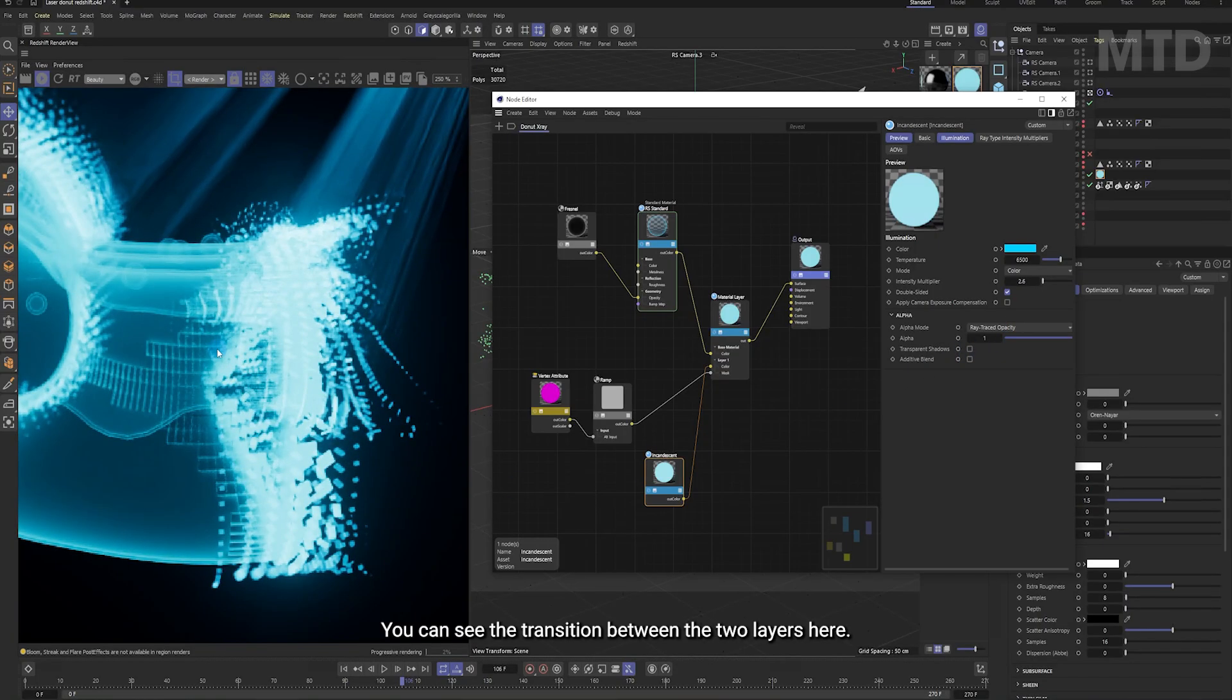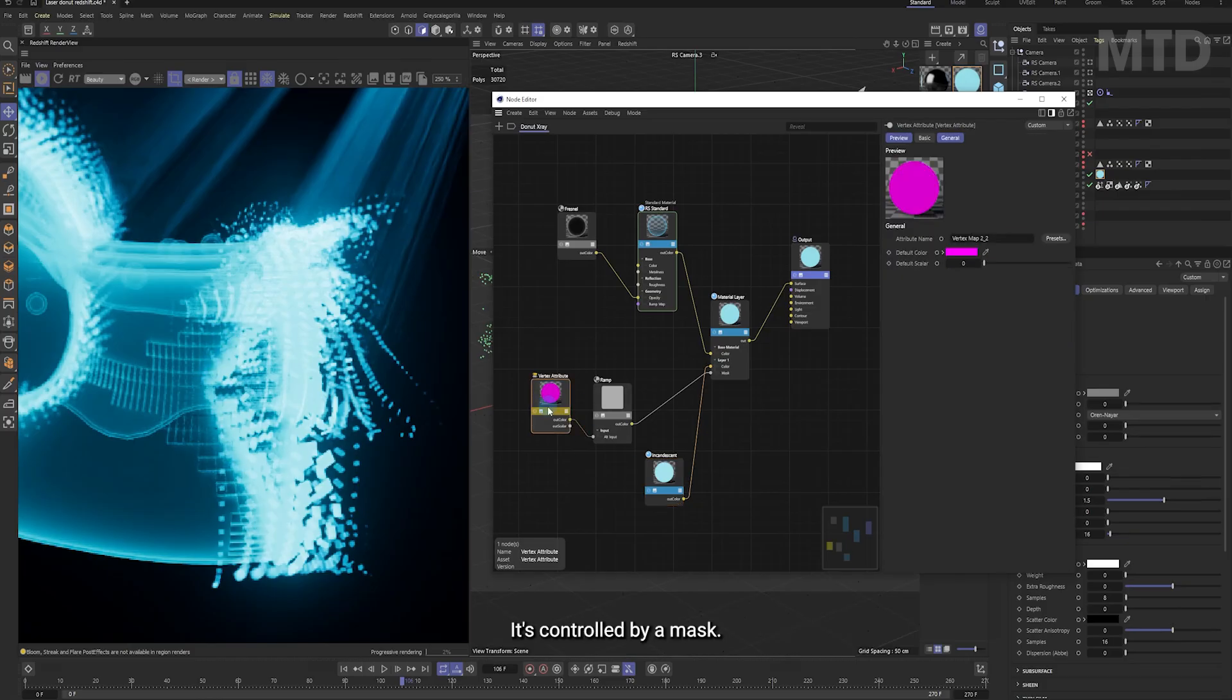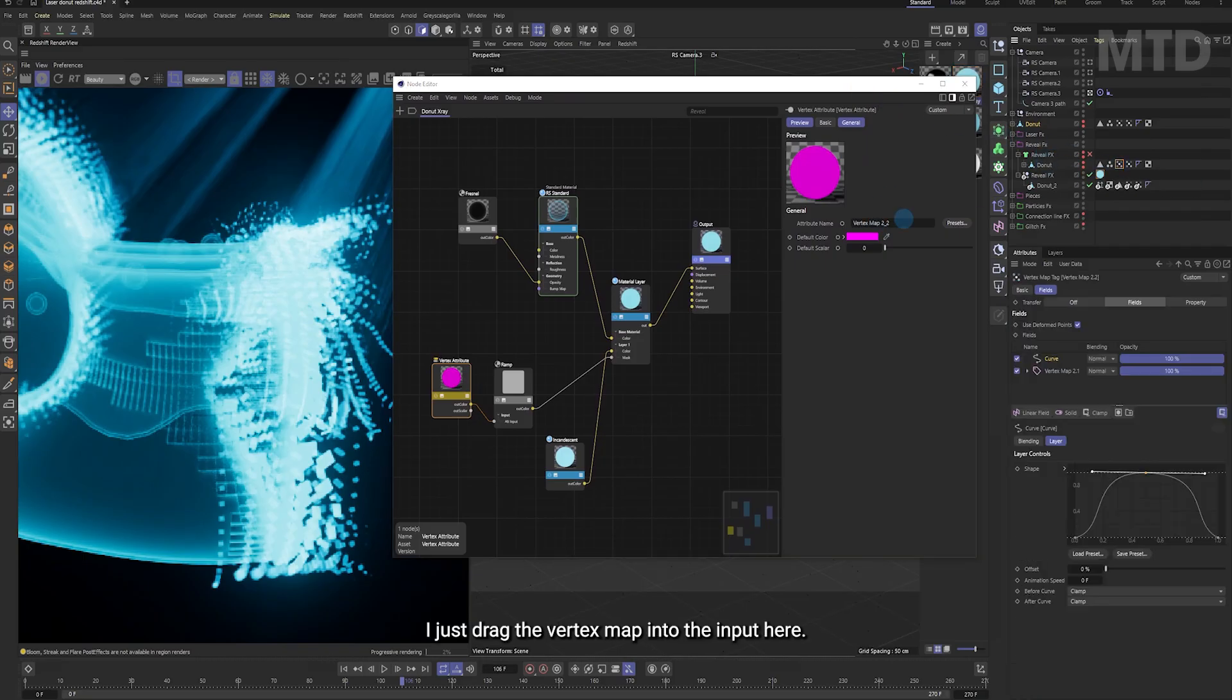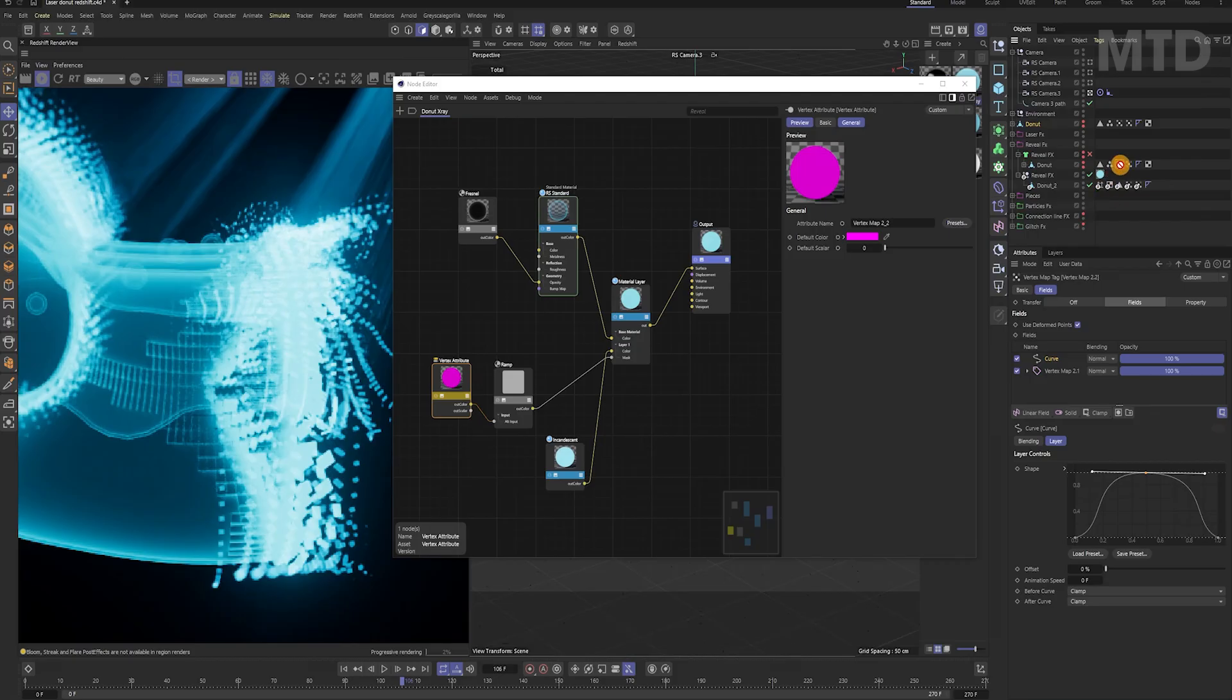You can see the transition between the two layers here. It's controlled by a mask. I use this vertex map as the mask. Just drag the vertex map into the input here.